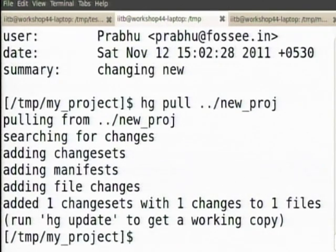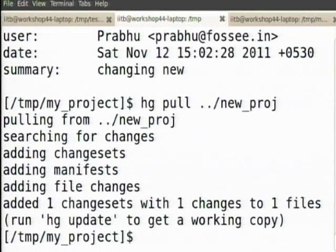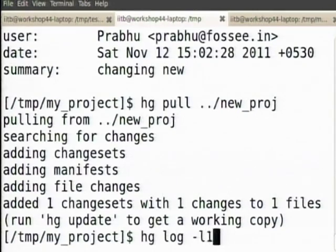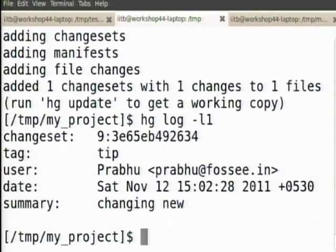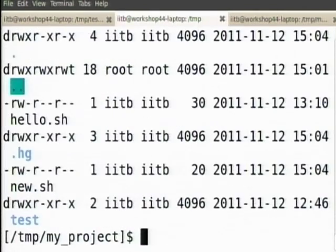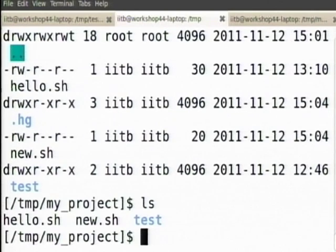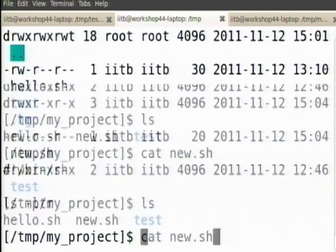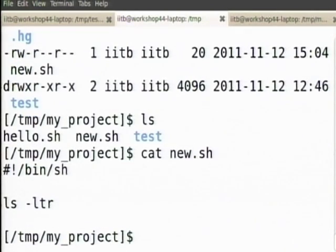Now I can say hg pull. The only thing here is when you do a pull, it has only gotten the code — it has not actually merged or updated your current branch. So to do that you do hg update. And now this directory also has the change that I have.